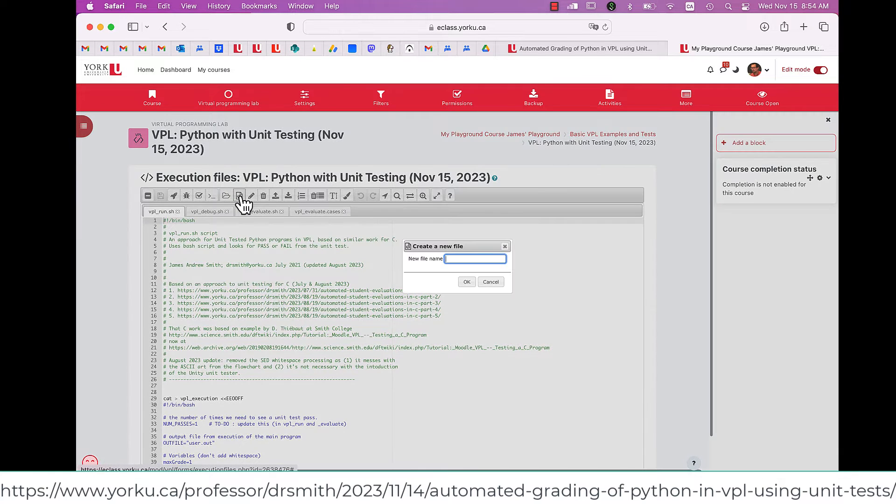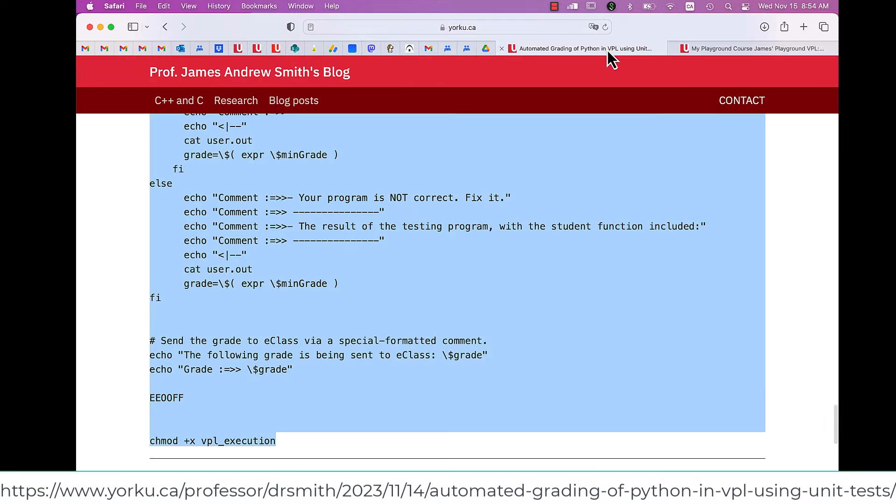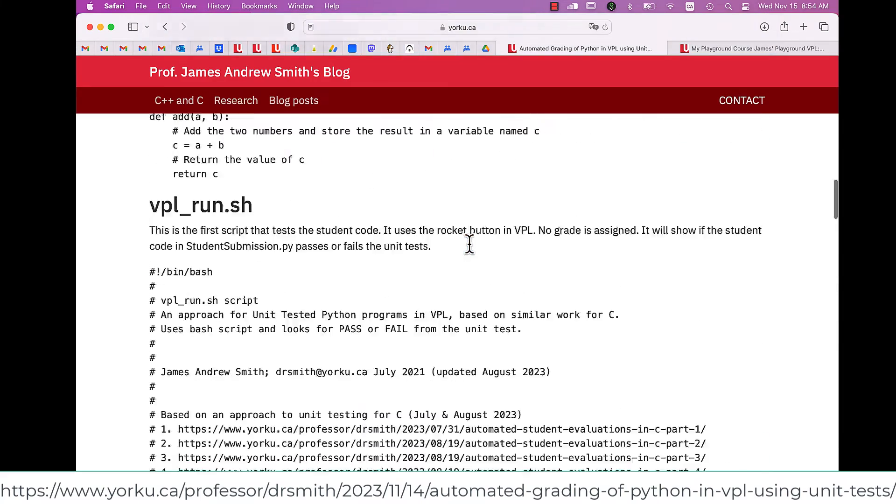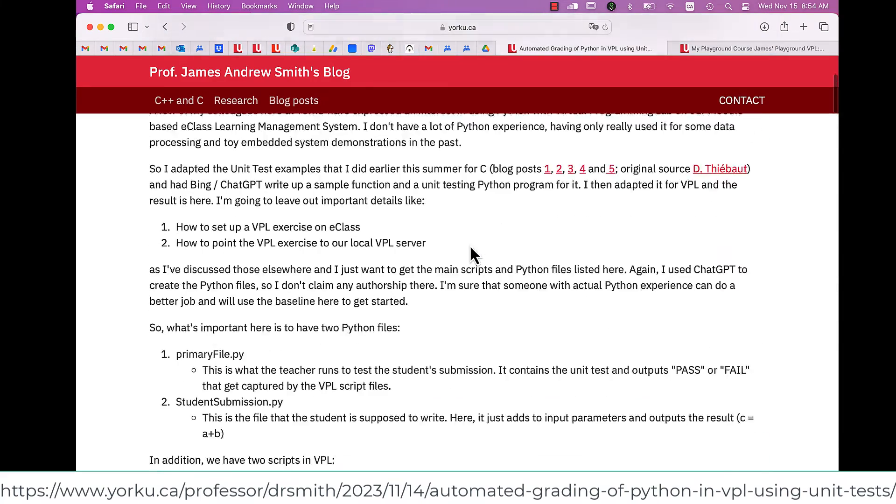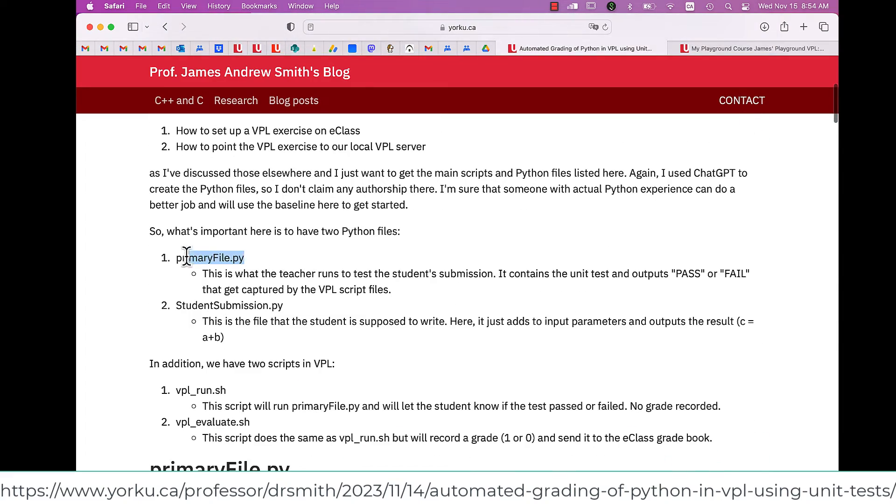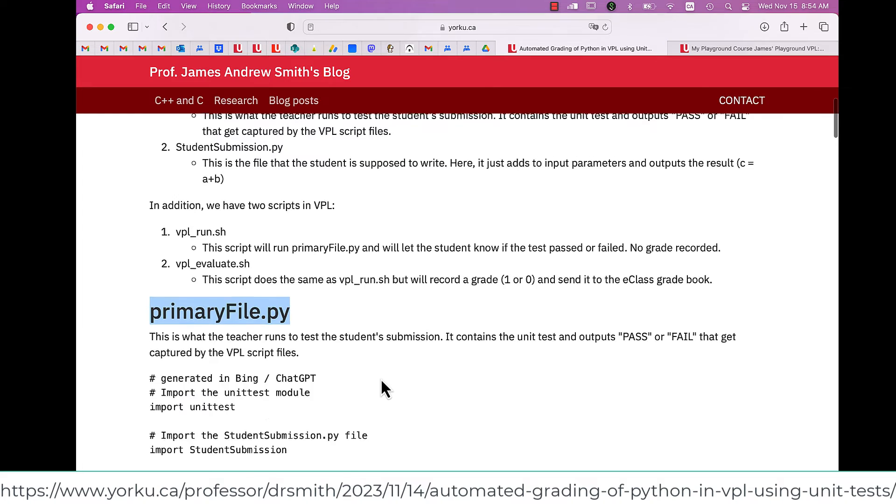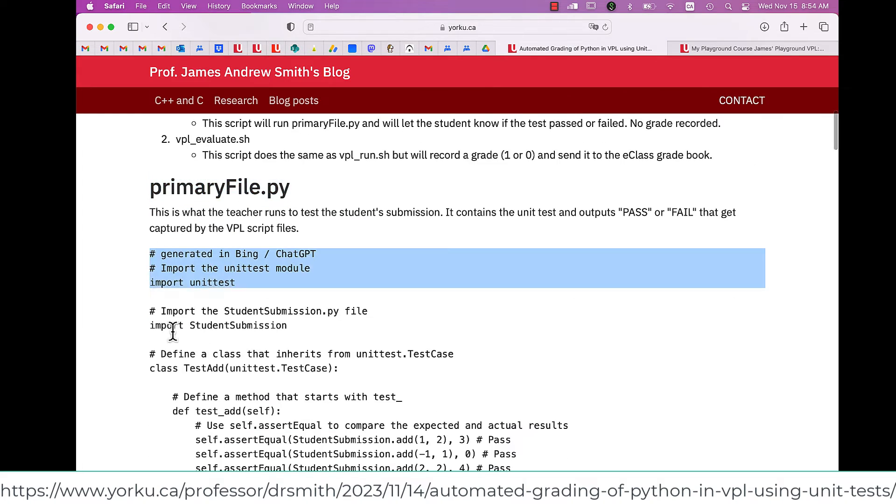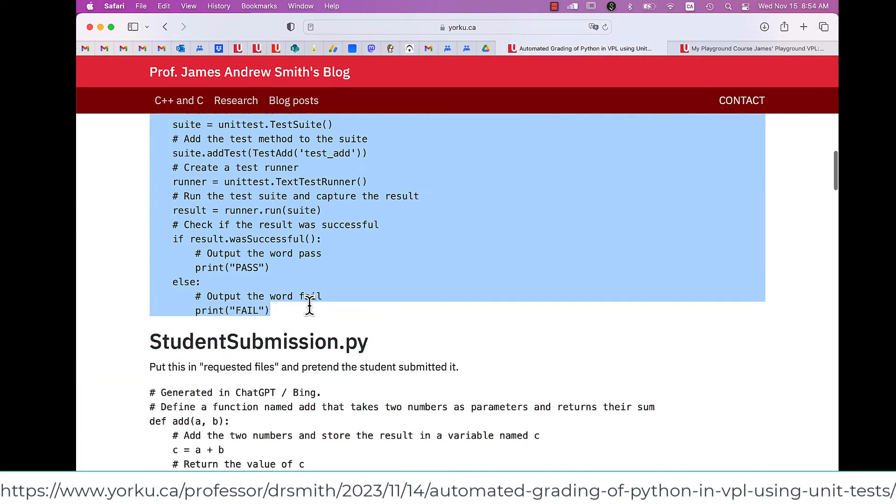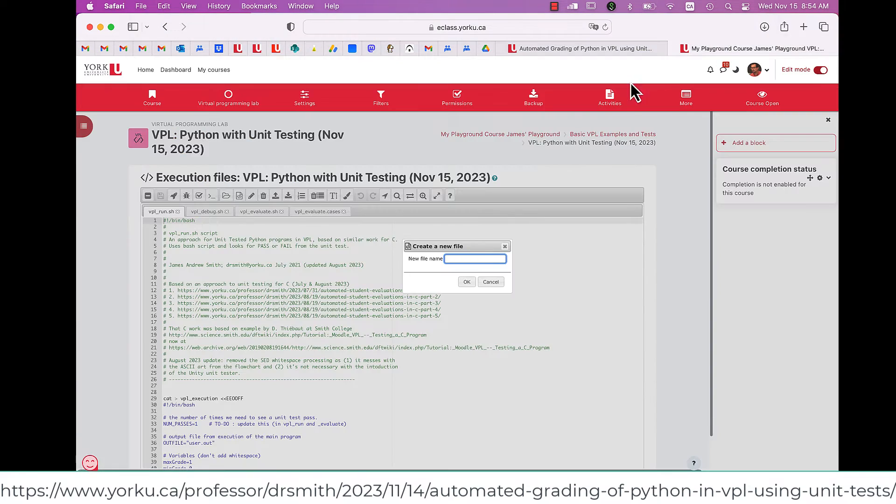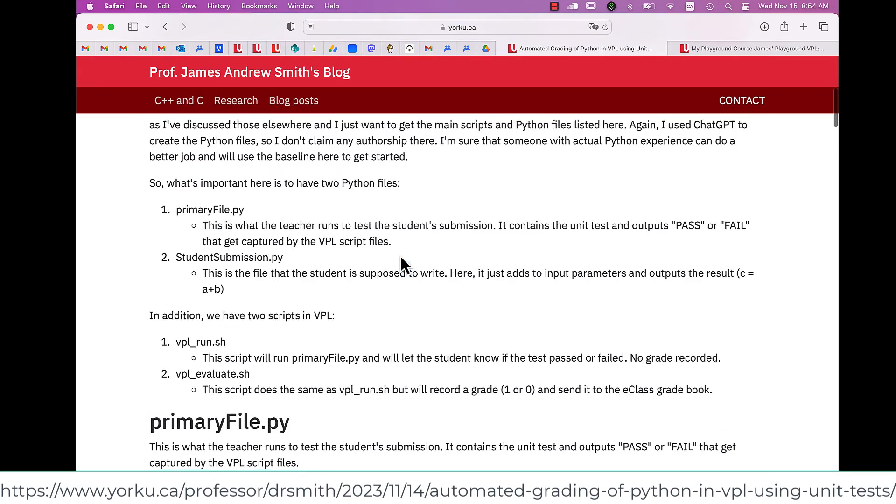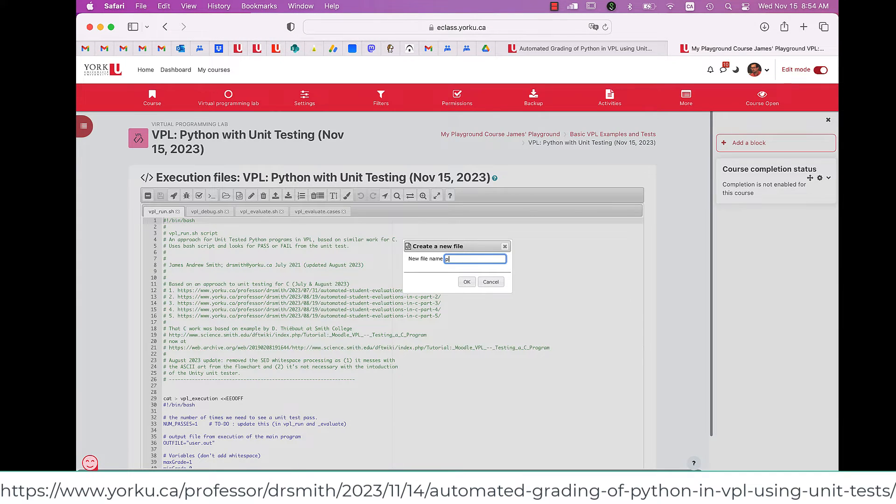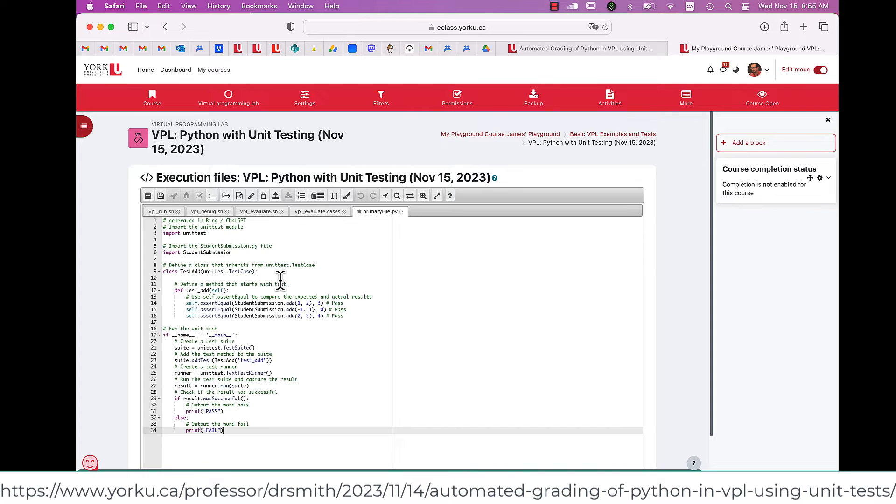Next up, I have to add in the Python file that does the unit testing. Hit that plus button in VPL or on E-Class. Create the file name right here, which is primary file dot py. And in the editor, I just paste in.